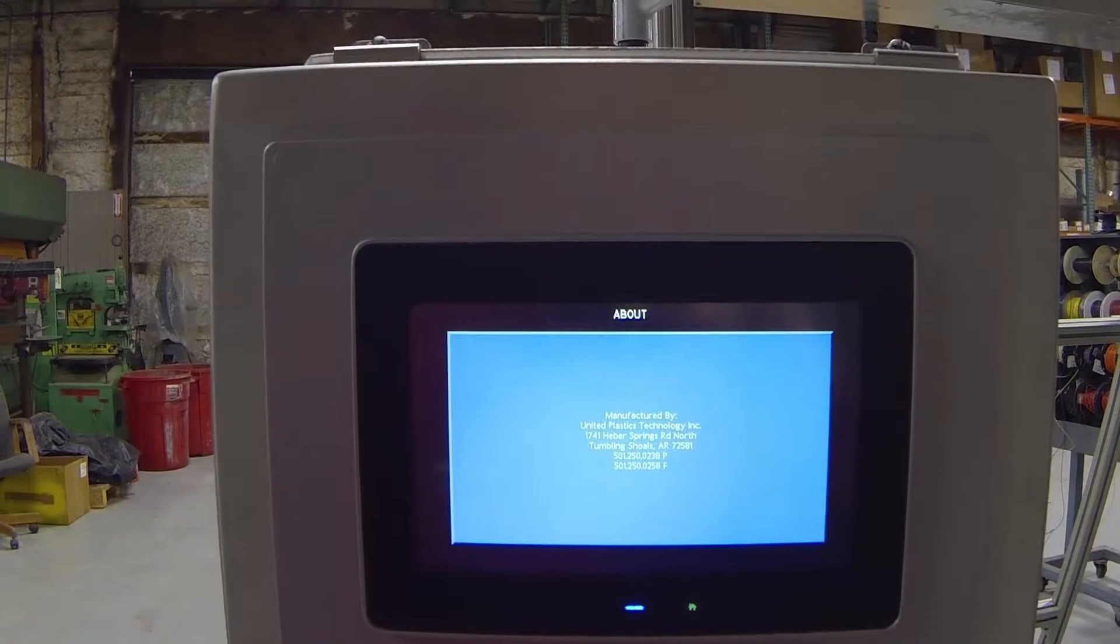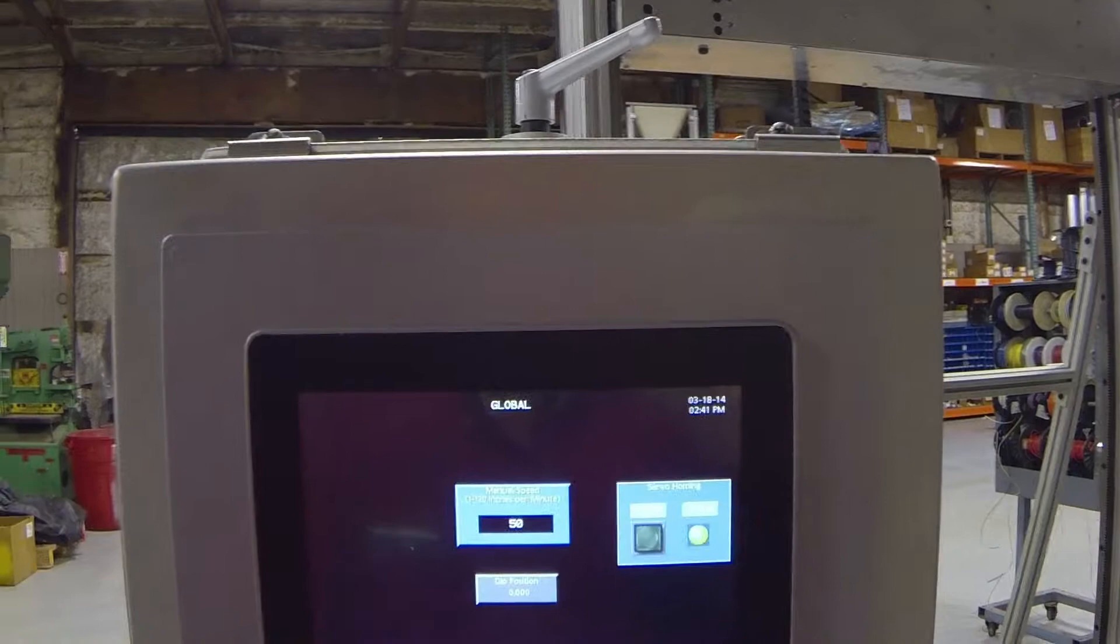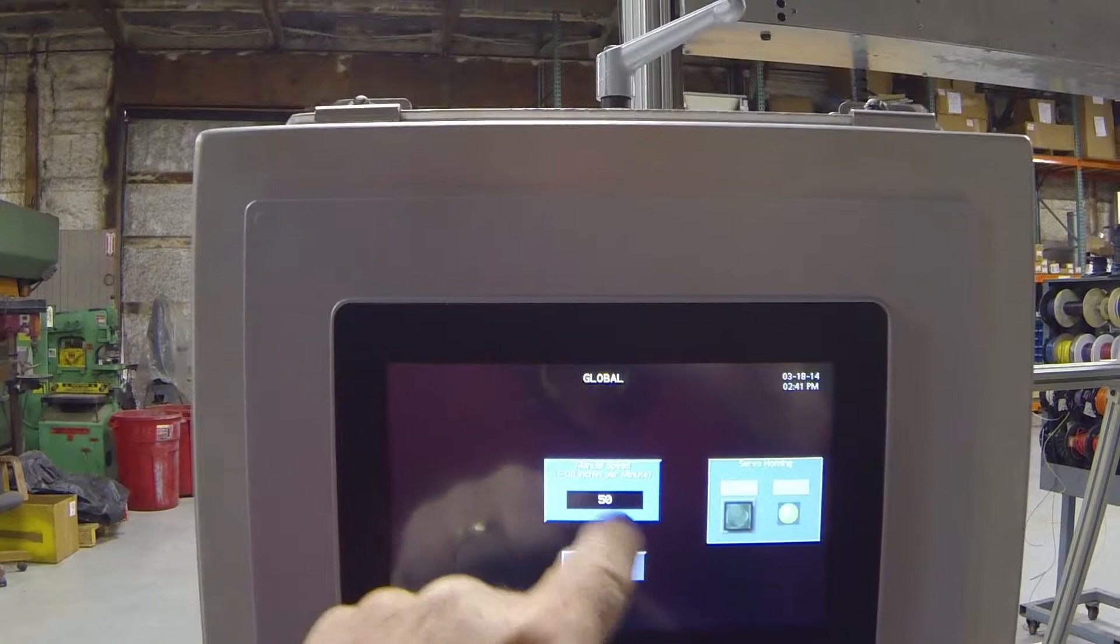The global screen, as I've already showed you, also has a feature here where you set the manual speed and that's in inches per minute. You can set that from one to 120 inches per minute. 120 inches per minute is the maximum speed of this machine.